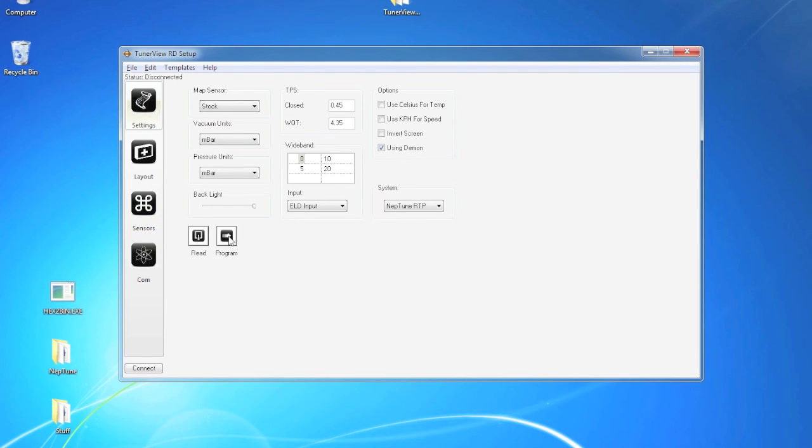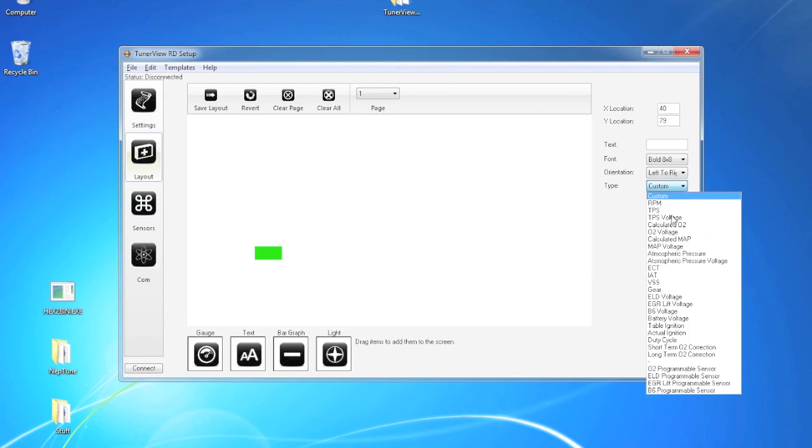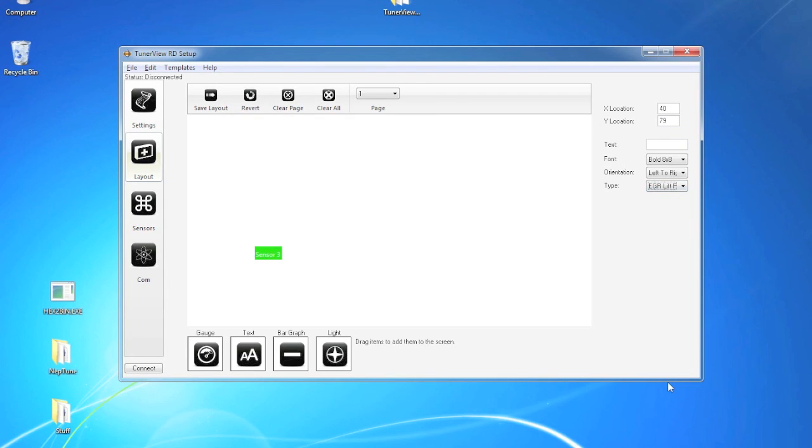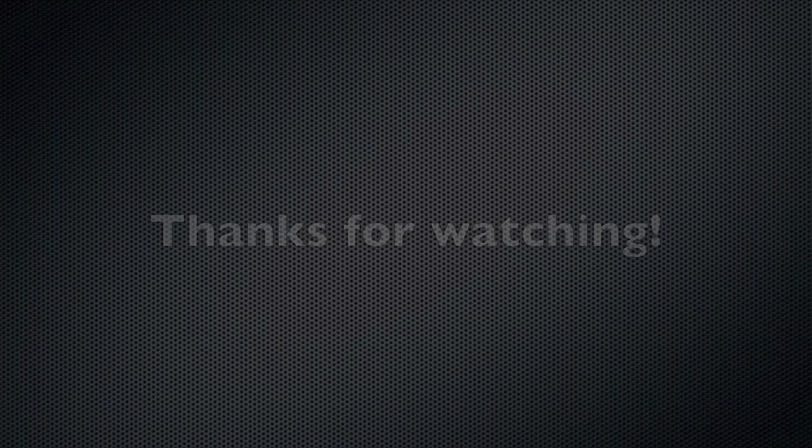When you're done, simply go to the settings page and hit the program button. And your display will say saving data until it's done saving. When you're ready to use it, simply go to the layout, add a new item, and set the type to your programmable sensor. In this case, as a text, it would say 1600 at 2.5 volts, just like we said before. Thanks for watching, and we hope to have more videos soon.